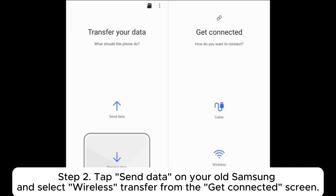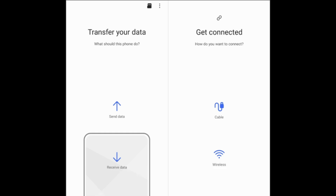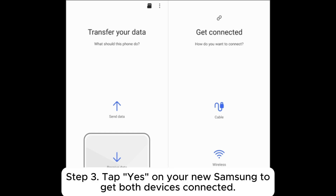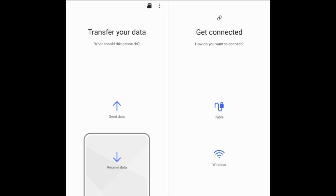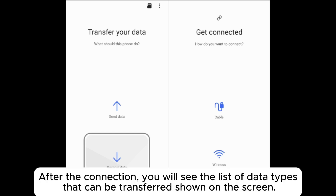Step 2: tap Send Data on your old Samsung and select wireless transfer from the Get Connected screen. Step 3: tap Yes on your new Samsung to get both devices connected. After the connection, you will see the list of data types that can be transferred shown on the screen.